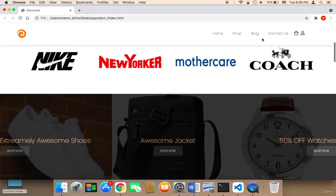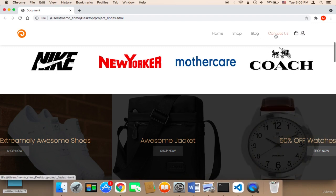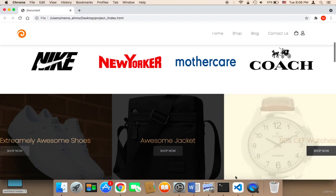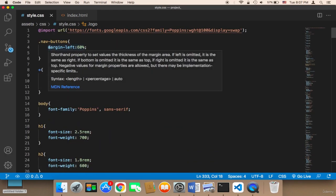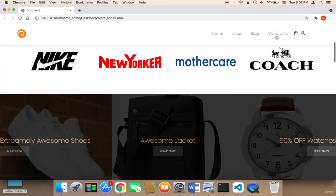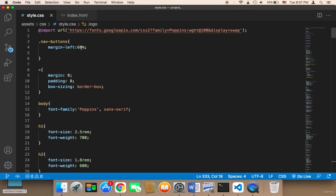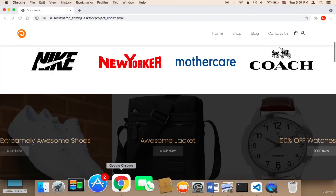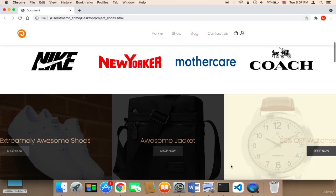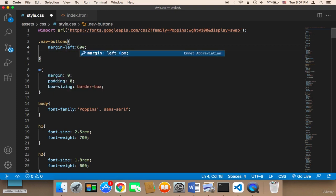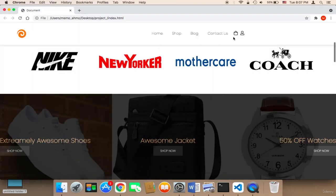Here in the navigation bar, if you find that the navbar is shifted too much to the right, you can decrease the margin. At the top I have said margin-left: 60. You can decrease this if you want to shift the navigation buttons to the middle. For example, if you say 40%, the navigation buttons will be shifted to the middle. I like the buttons displayed on the right side.